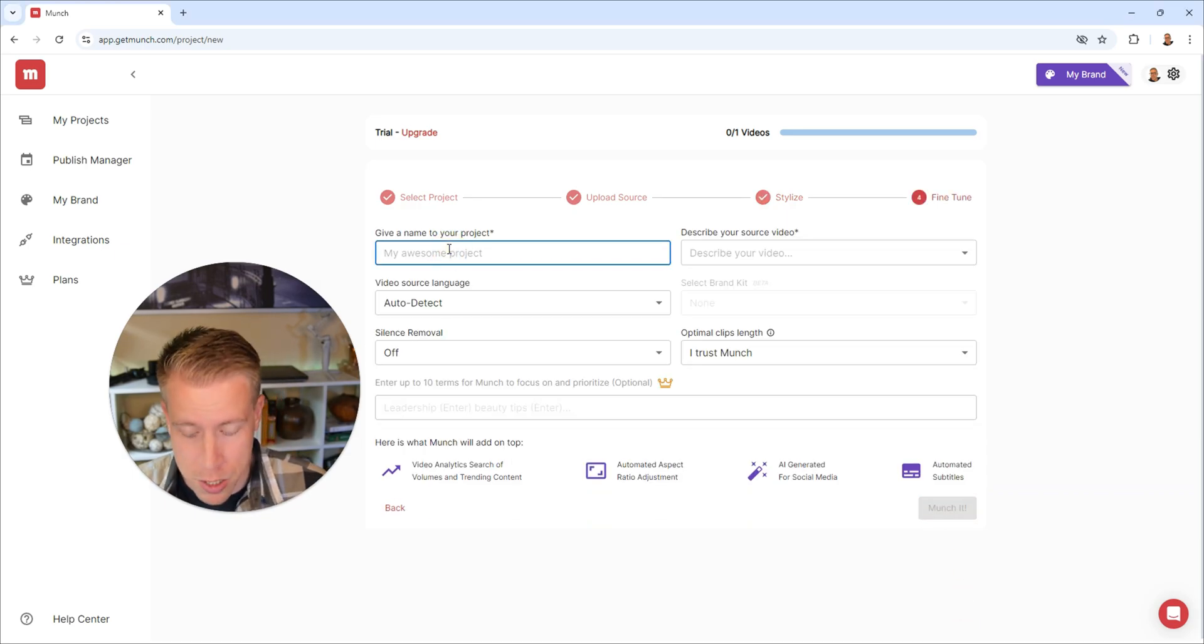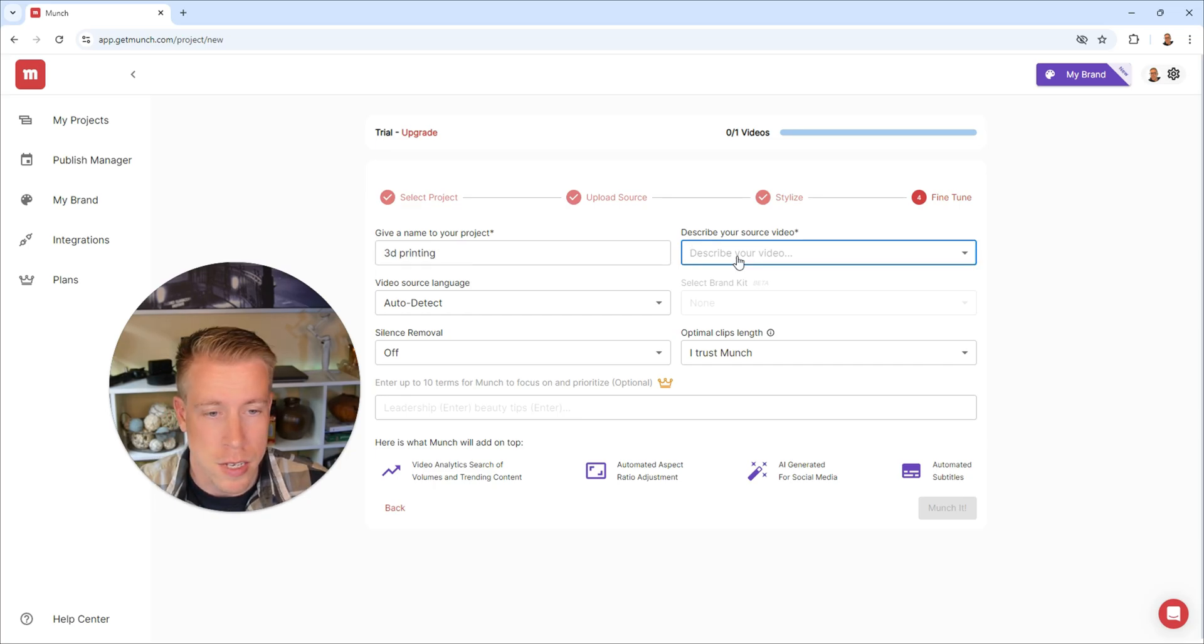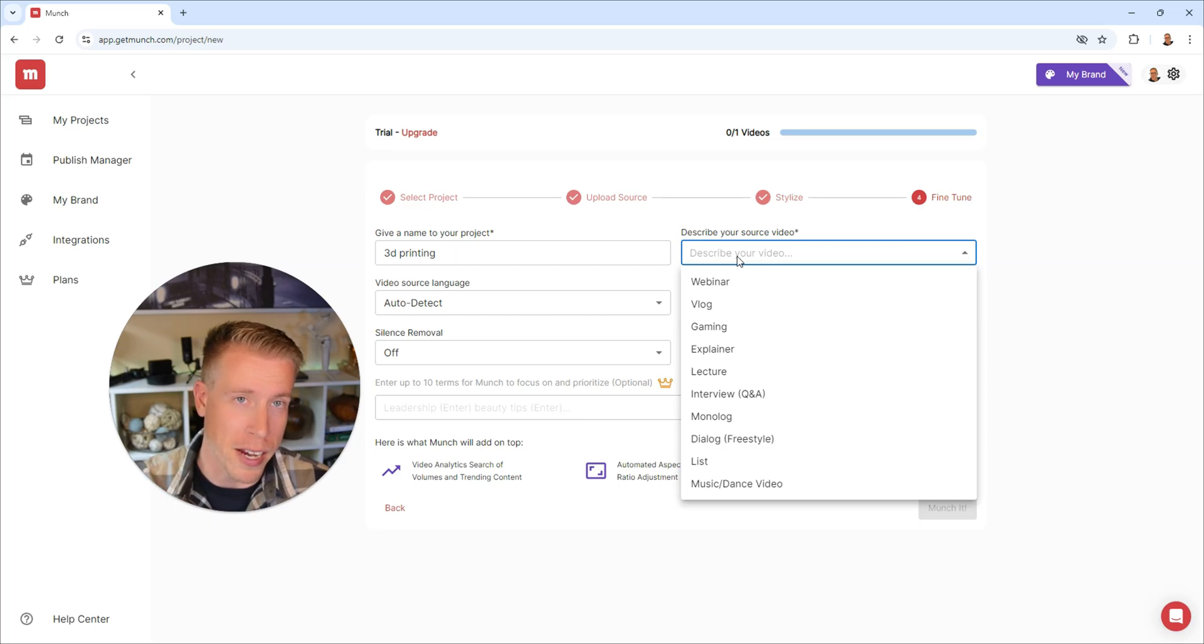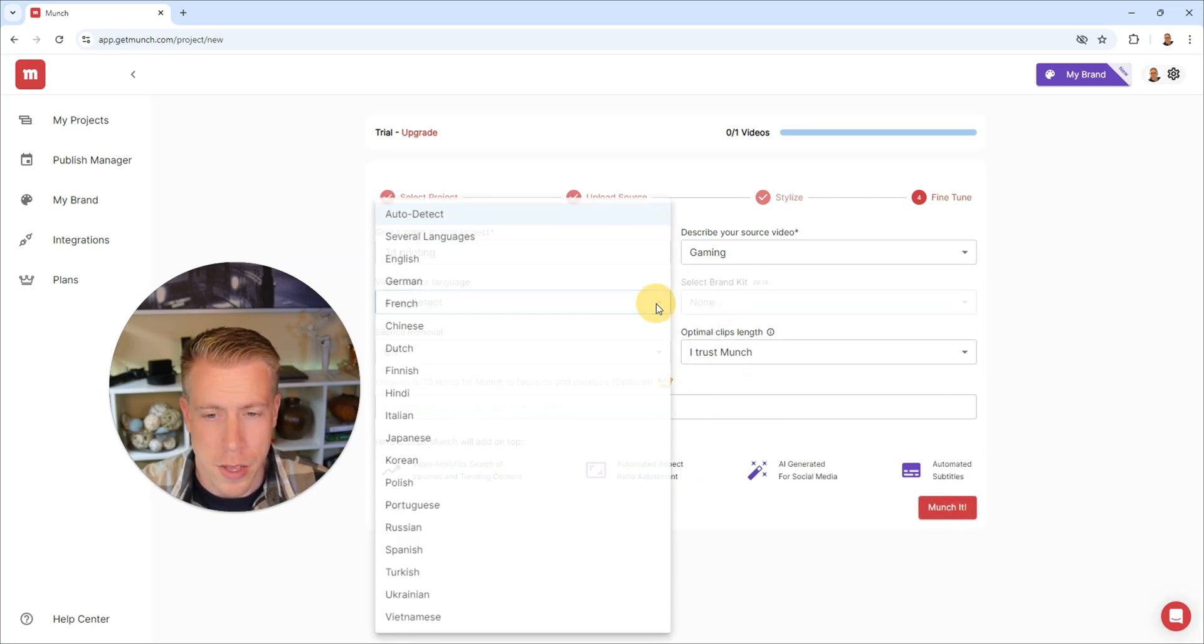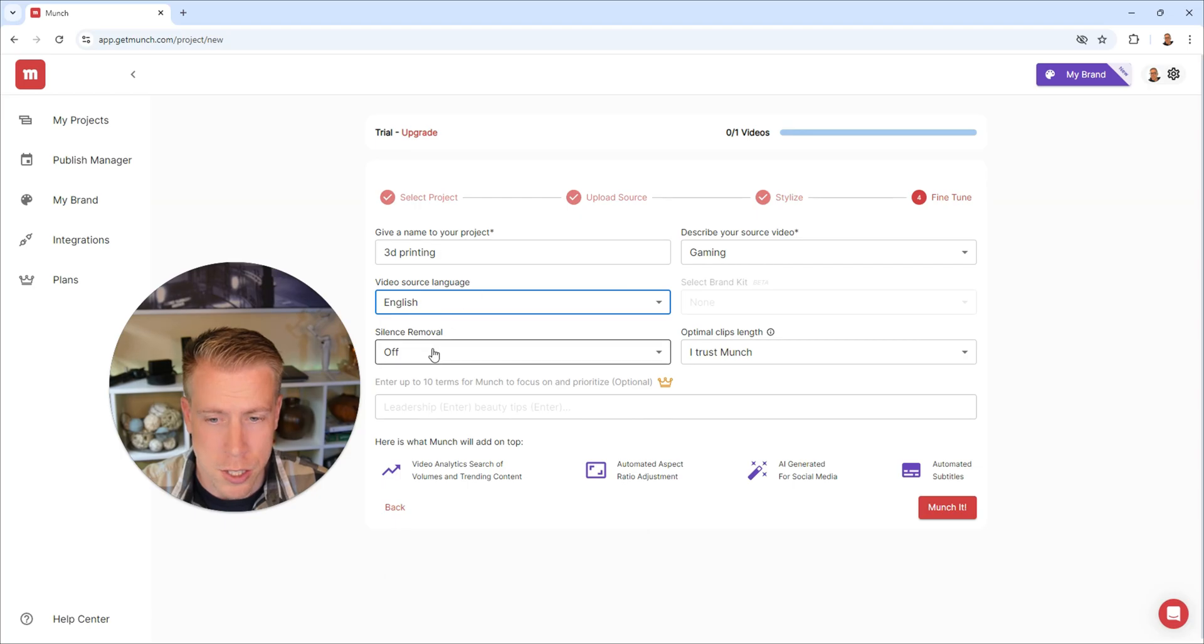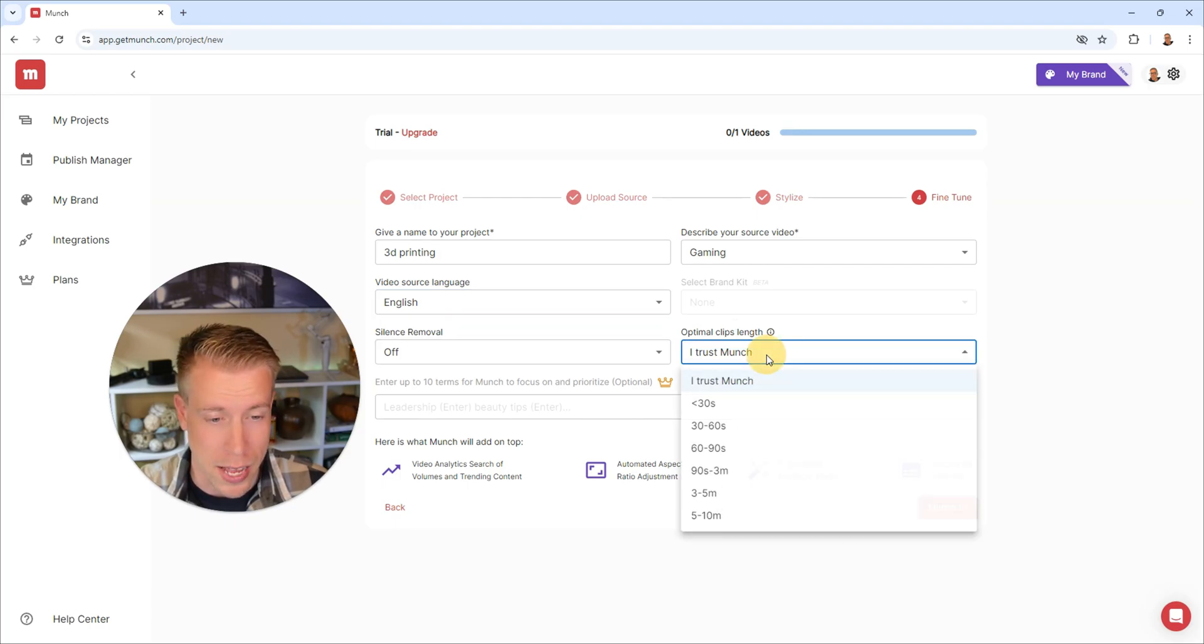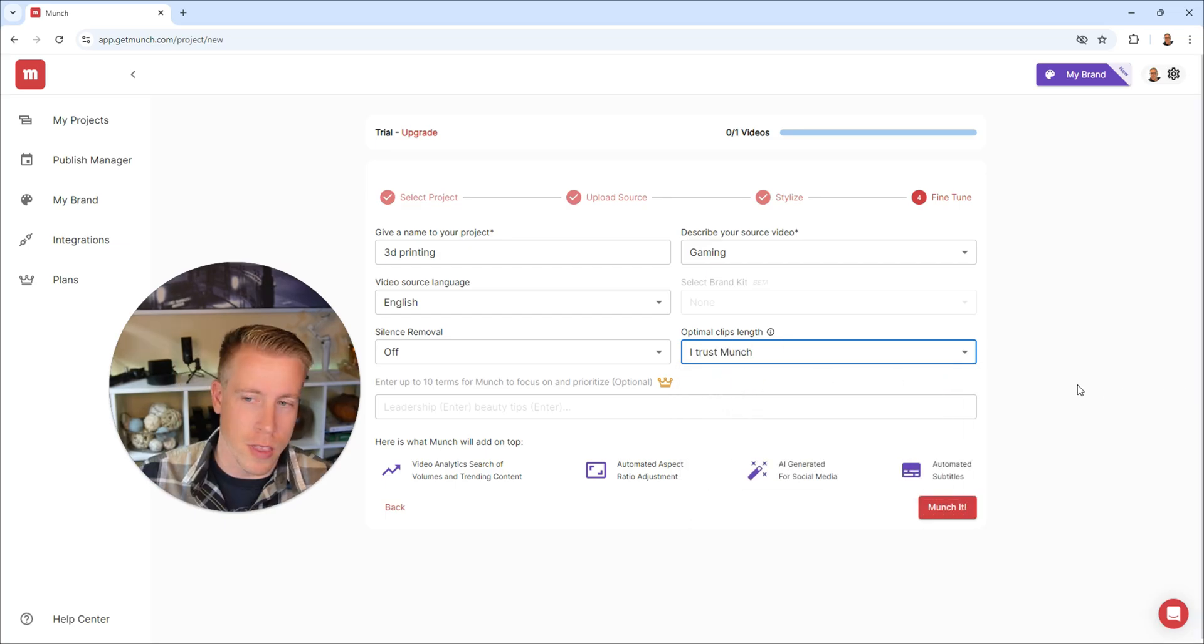Then you can name the project here. I'll call it 3D printing. Then it says, describe your video source. This just kind of helps it depict what style of video it should be making. I'm going to go with gaming. Then just choose your language here. I'm going to go with English, silence removal off, and then optimal clip length. I'm going to do 30 to 60. Actually, I'm just going to do I trust Munch.